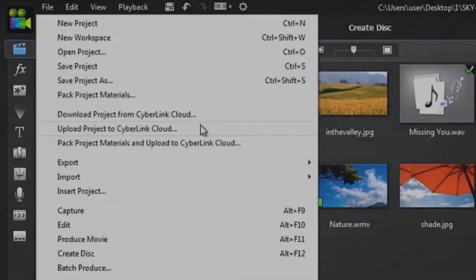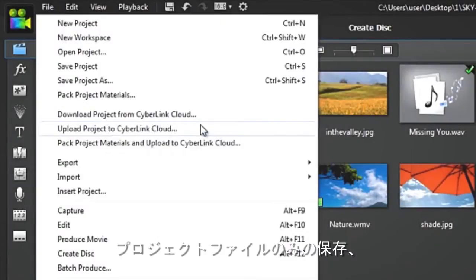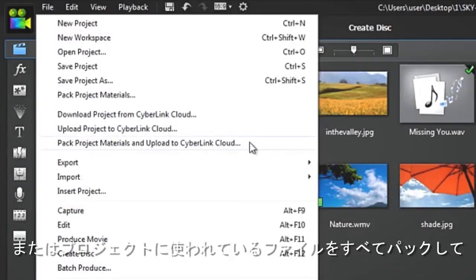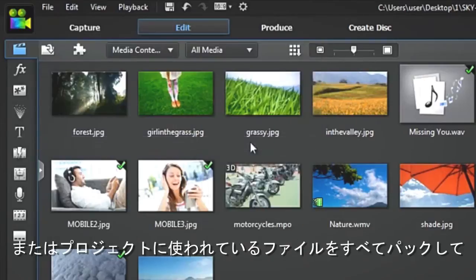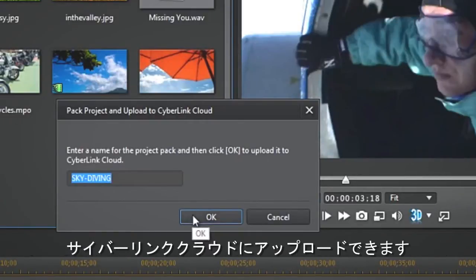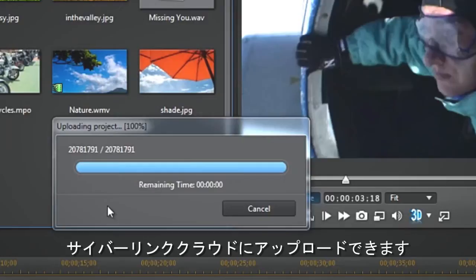You can choose to save just the project file or pack the entire project including the video, photos and audio materials and upload it all to CyberLink Cloud.